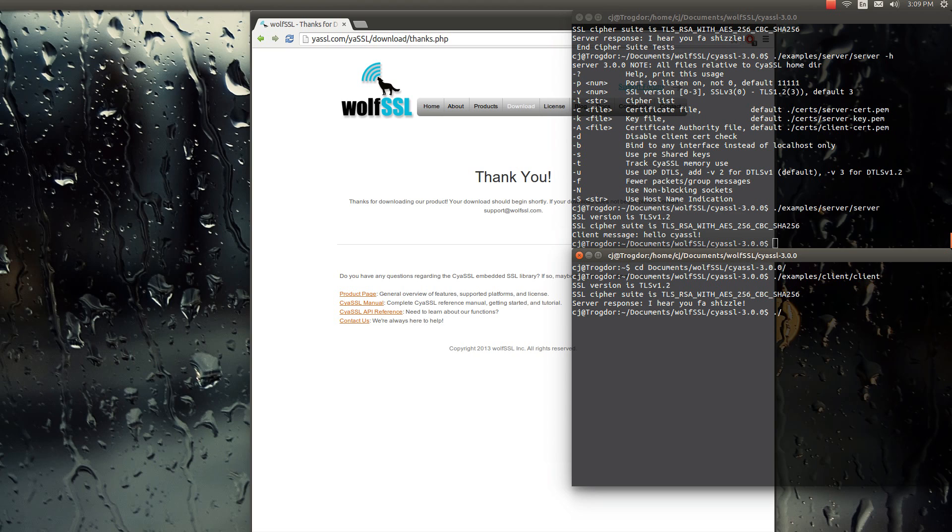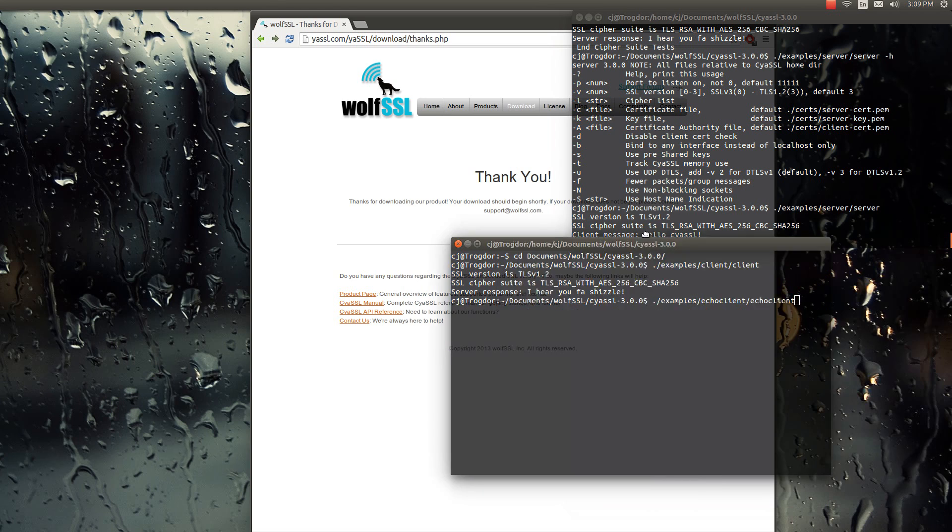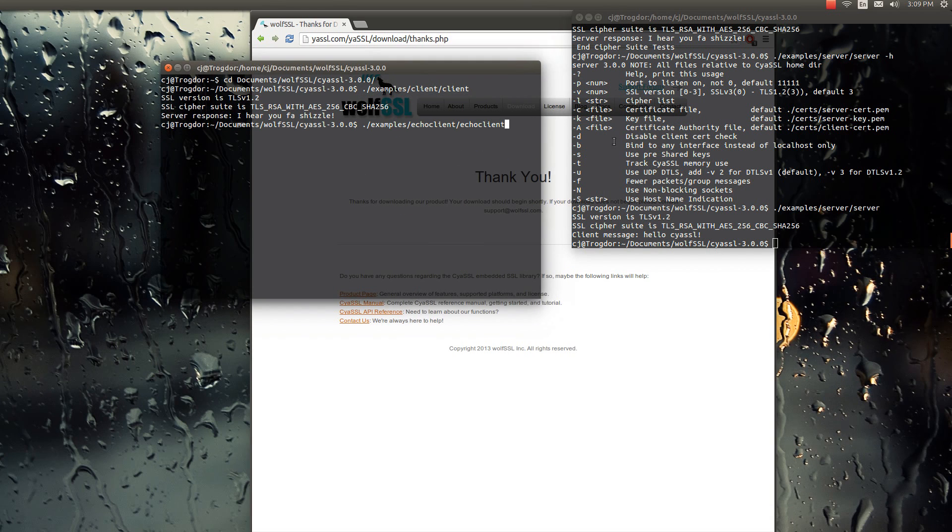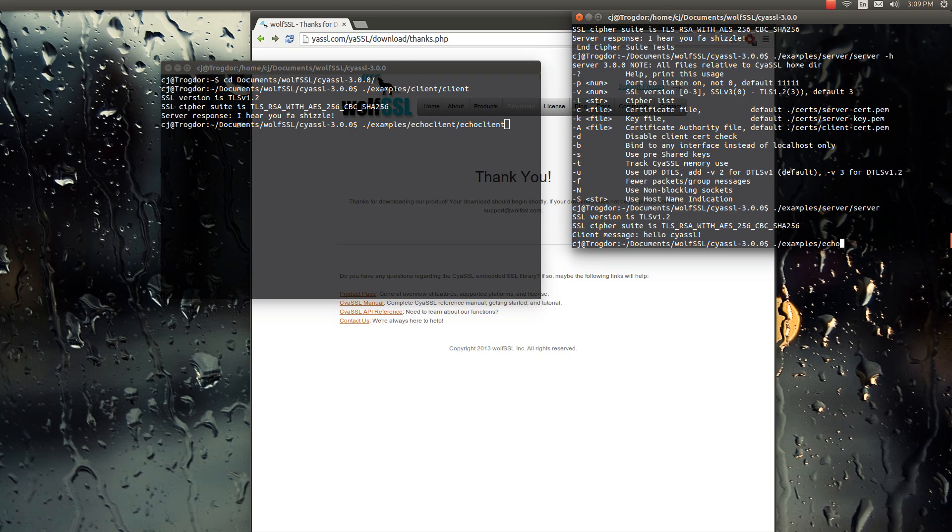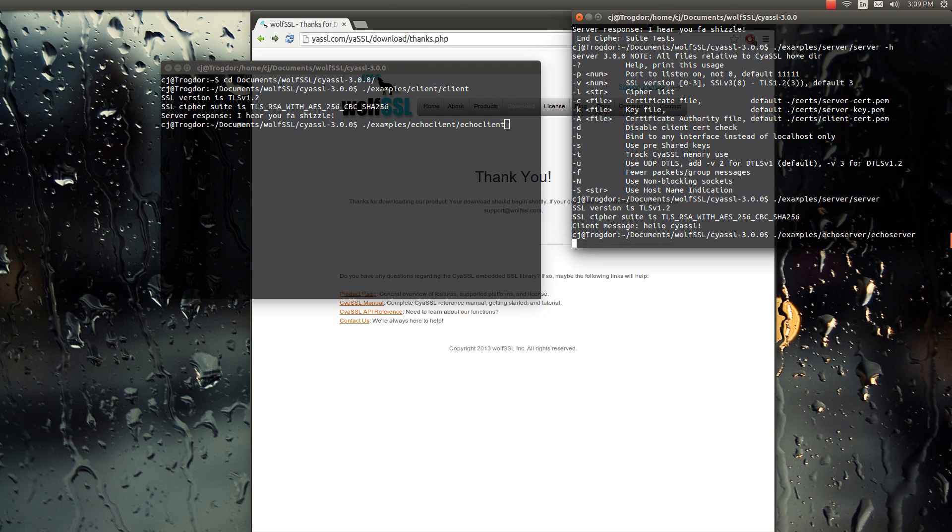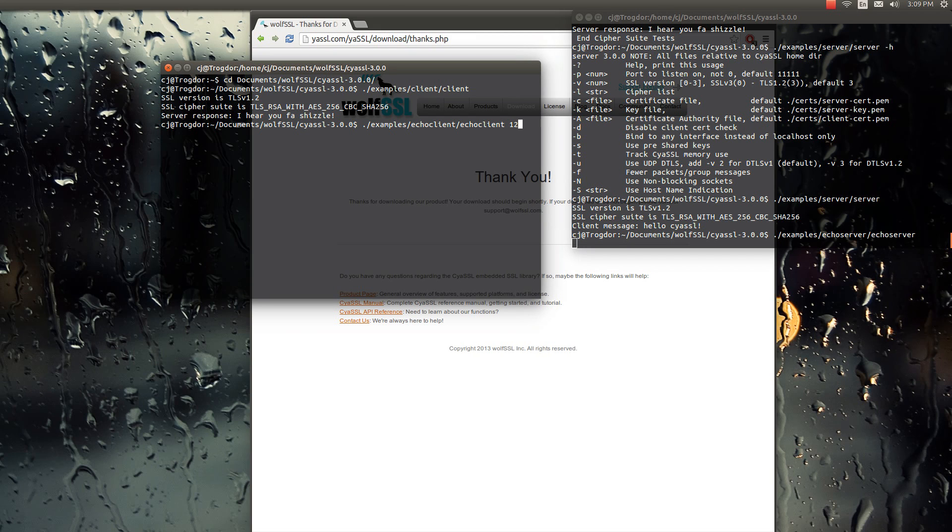We also have another type of server and client, and those are the echo servers and echo client. Alright, so the server's running, and then again with the client, normally you'd have to type in the IP, but by default it does local, so we don't need to.